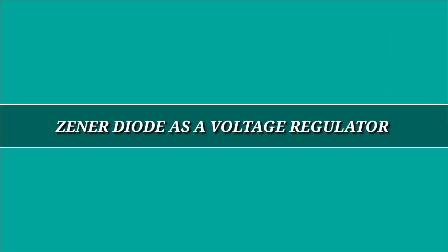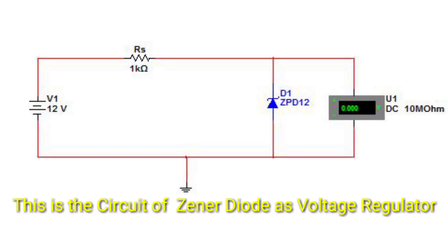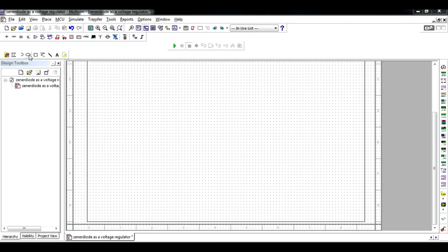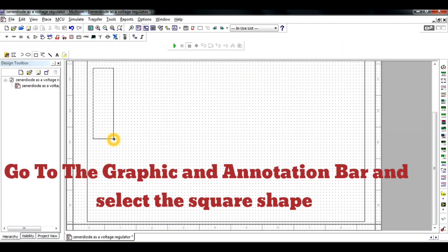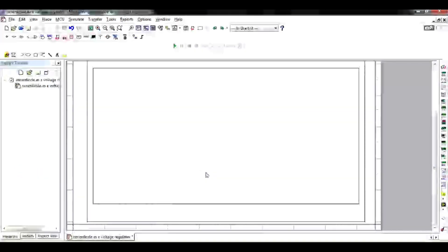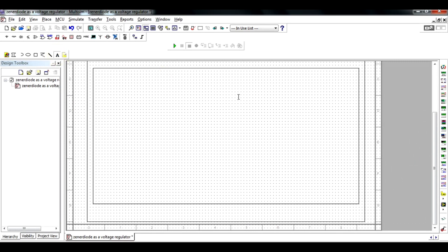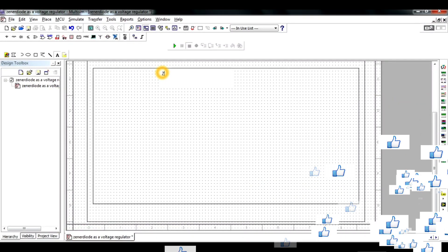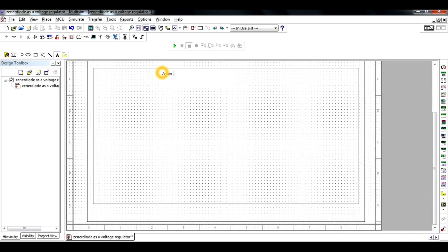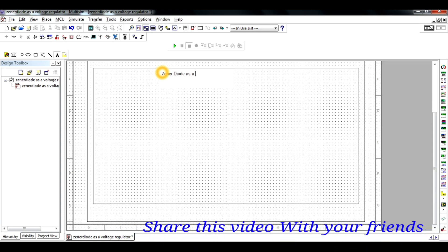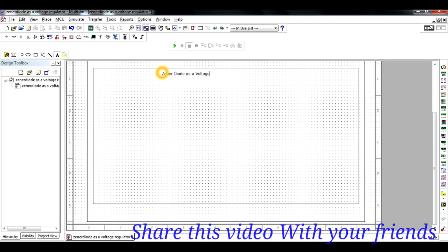Hi, good morning. Today we will discuss the topic about the Zener diode as a voltage regulator. We will see the circuits of the Zener diode as a voltage regulator. Open Multisim, go to the grapher and annotation bar, and select the area of the workspace. Click on the text and keep the heading: Zener Diode as a Voltage Regulator.